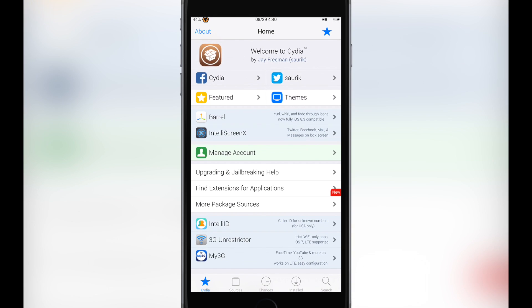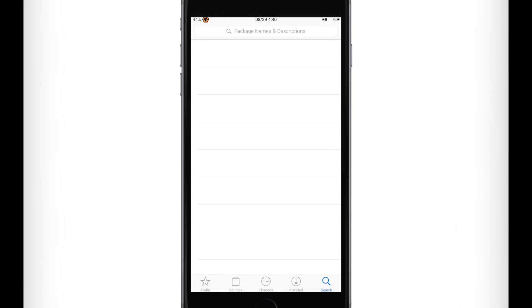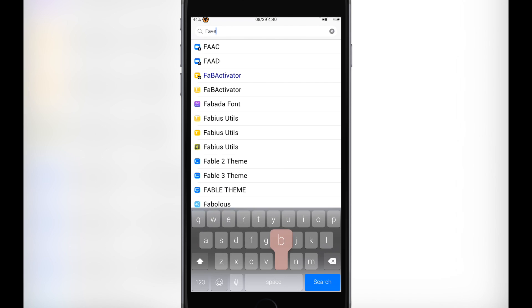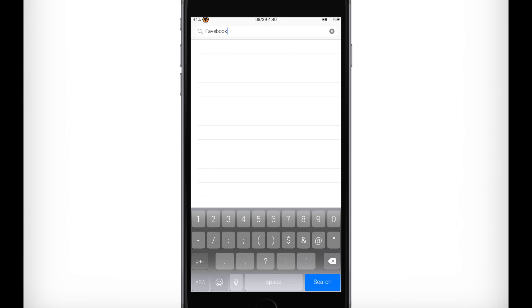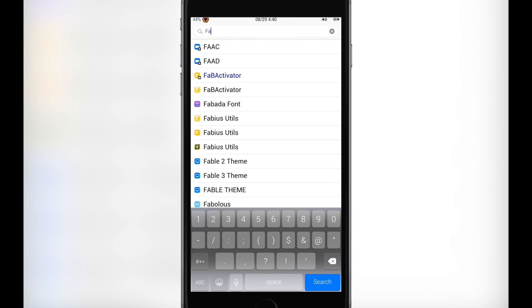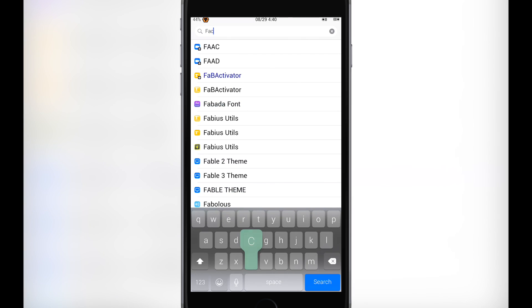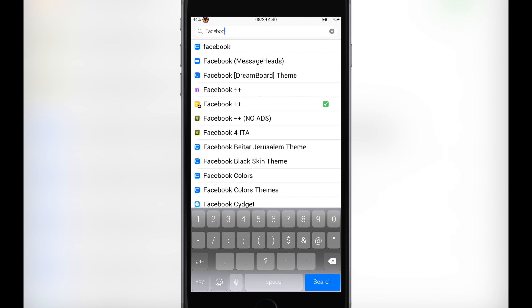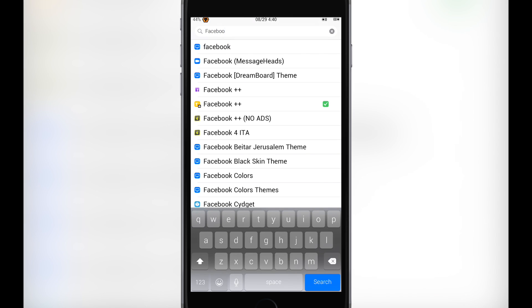Open Cydia. We're going to search for Facebook Plus. Not Favebook — back up, back up. Facebook Plus Plus. We're going to install that.